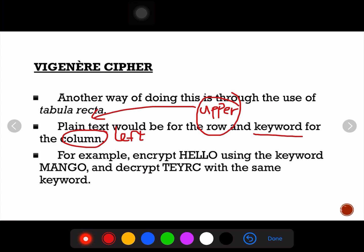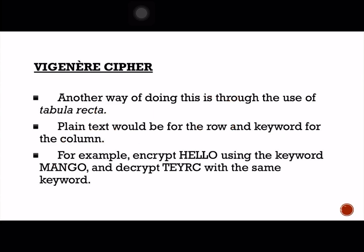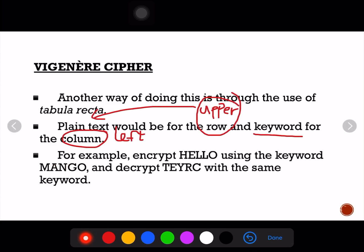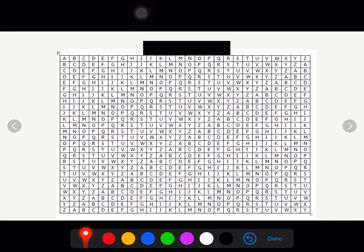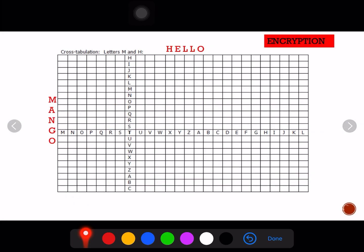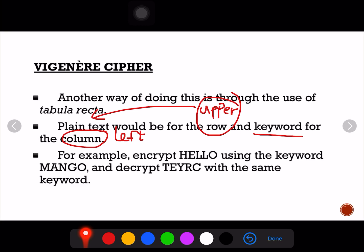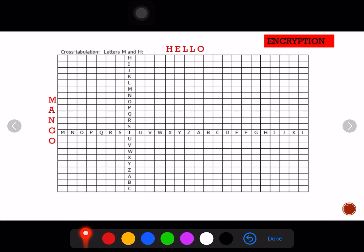For example, we are to encrypt the word 'hello' and our keyword would be 'mango.' Plain text goes at the upper part, and the left part will have the keyword. So we set up the table to encrypt 'hello' using the keyword 'mango.'